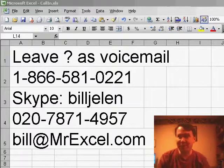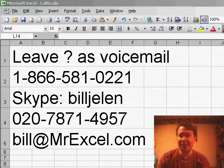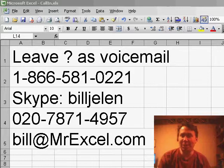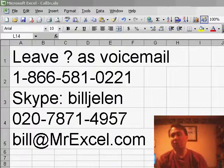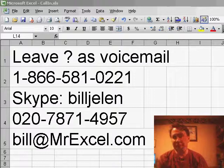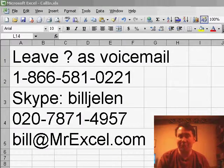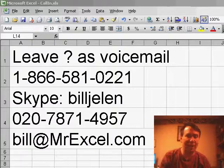You can call and leave your question as a voicemail, either one of the numbers there, 866-581-0221 in the US or in London, 020-7871-4957. You can also use Skype if you have a Skype account, leave the voicemail at Bill Jelen, J-E-L-E-N, or just drop us an email, Bill at MrExcel.com.